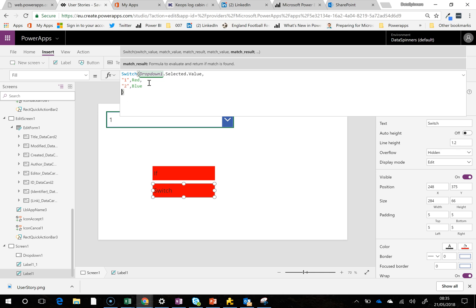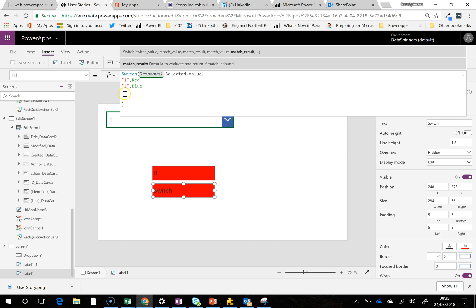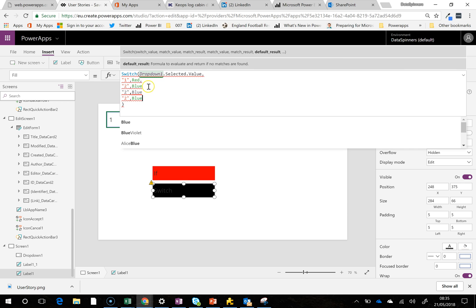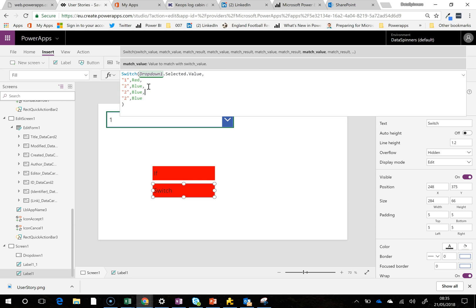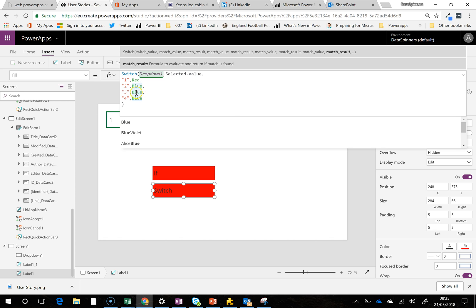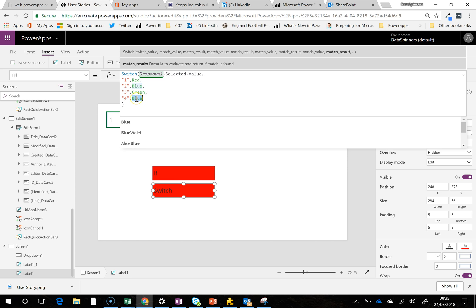I'm just going to pop that down a little bit. I'm going to copy this down a couple of times. We said three and then four, and then we're going to say green and yellow.